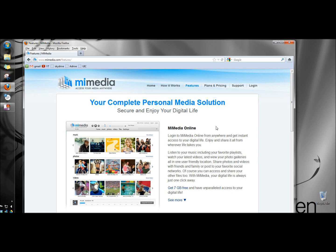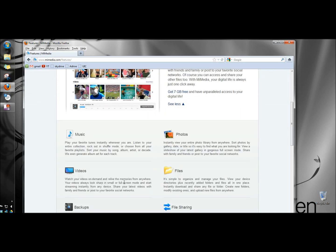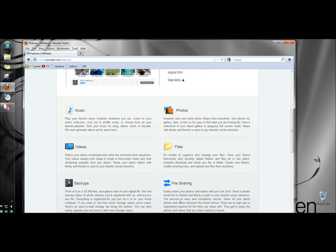You can share photos and videos with friends and family or post to your favorite social networks. Right here's the link to get 7GB free. You can click See More and it'll give you a little more detailed information about the features.